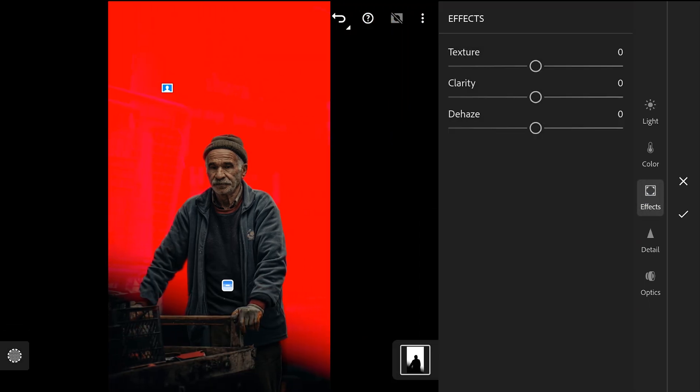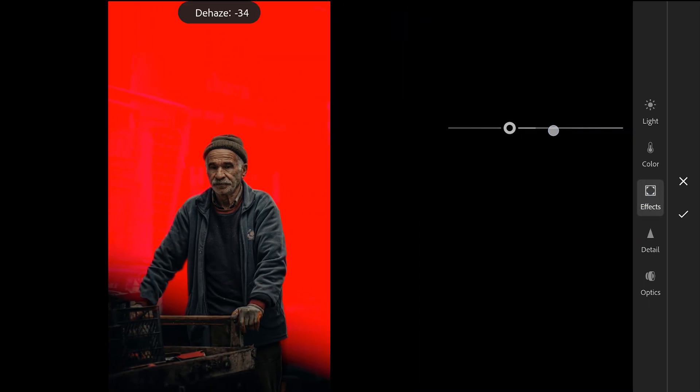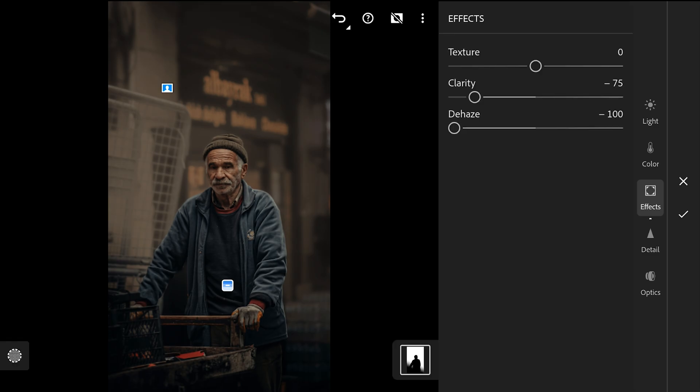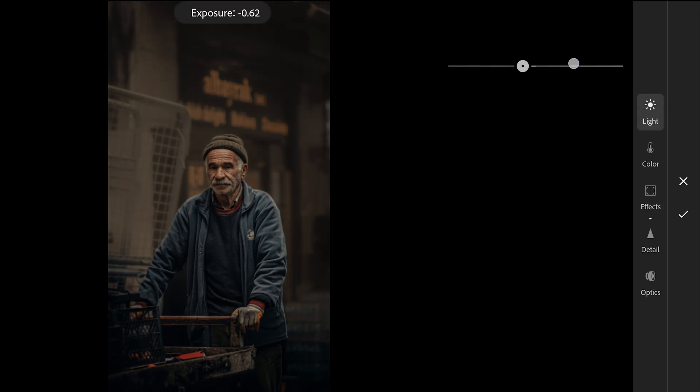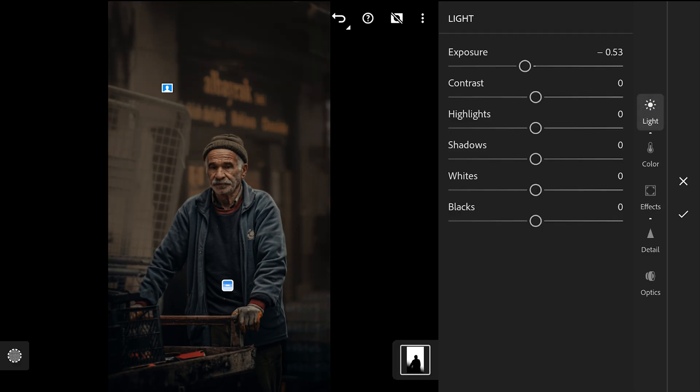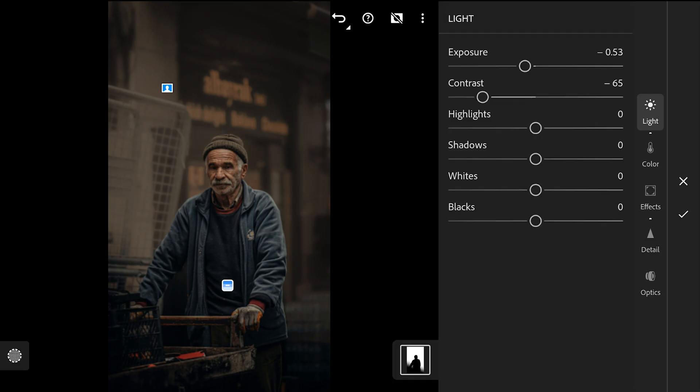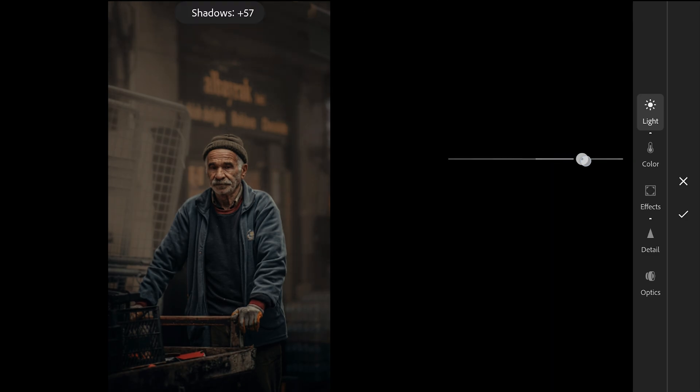For this masking filter, in the FX menu, adding haze and reducing clarity too. Reducing bit of exposure, also contrast, a lot here. Increasing shadows and blacks.